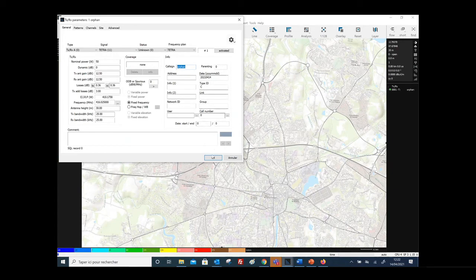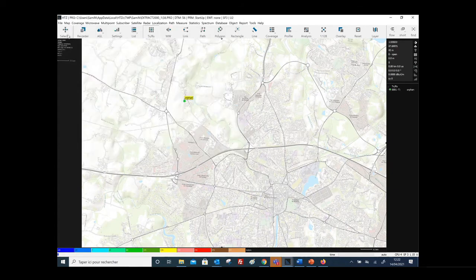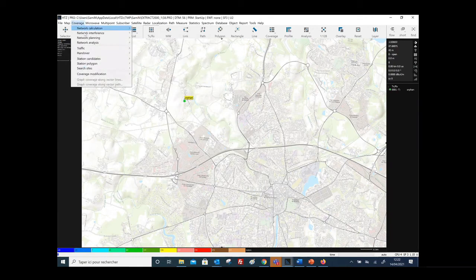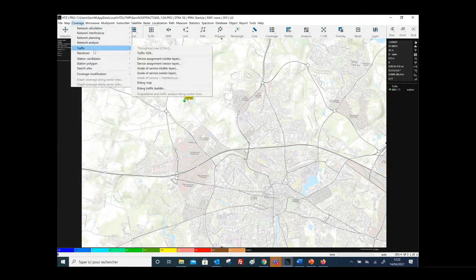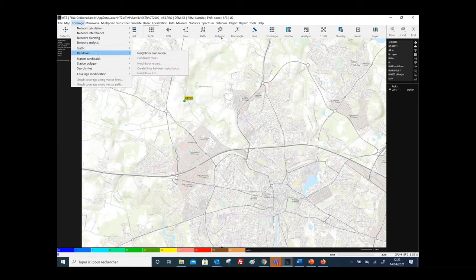It also includes dedicated modules for traffic dimensioning and traffic analysis in terms of Erlang for voice or in terms of data. It also includes a complete module for handover calculations, allowing you to calculate the neighbor list between cells.